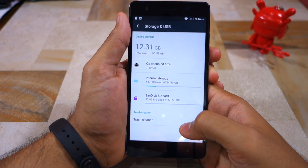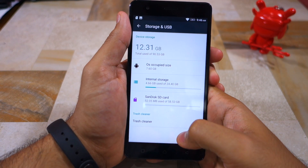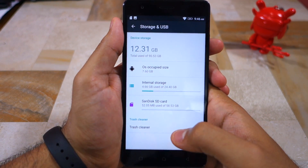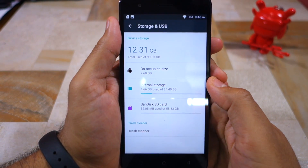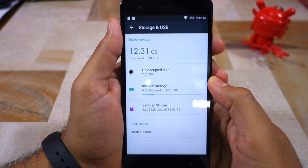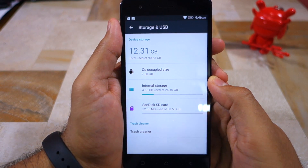You will now notice that the total device storage of your Vibe K5 Note has increased by almost the same size of the SD card that you had installed. With everything done, you can now finally move applications to SD card on your Vibe K5 Note.